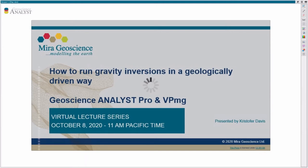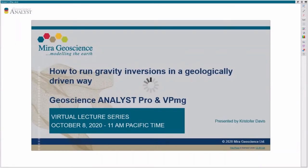Today he'll show you how to run gravity inversions in a geologically driven way using Geoscience ANALYST Pro and VPMG. If you have any questions during the presentation, feel free to type them into the Q&A or raise your hand. Please be aware that Chris might wait till the end to answer those questions.